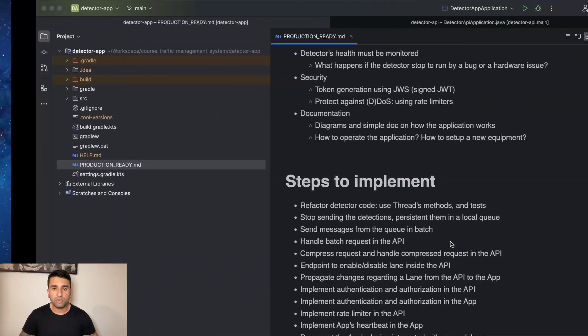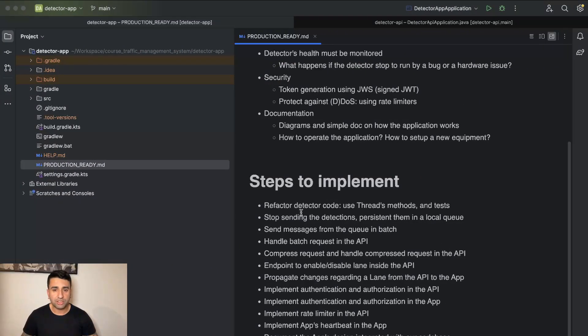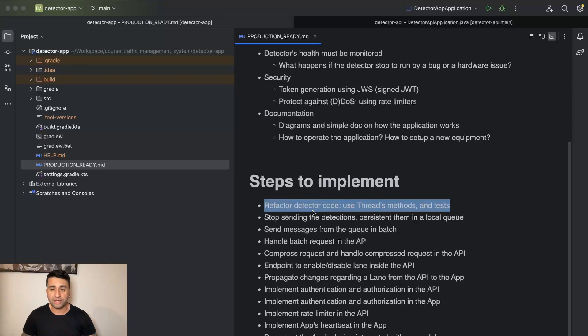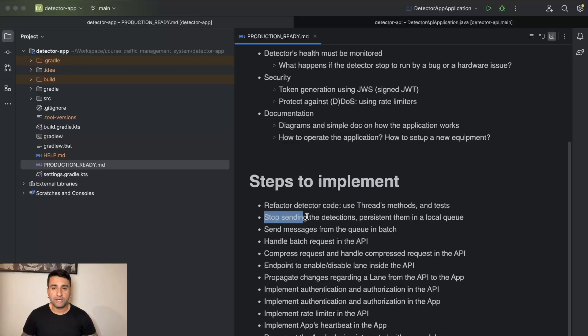Hi everyone, today we will continue the implementation of our detector app. In the last video we finished the refactoring and also finished the tests, including some end-to-end tests which was cool. Today we start to focus on stopping the sending of detections via the API and start to persist them in a local queue.